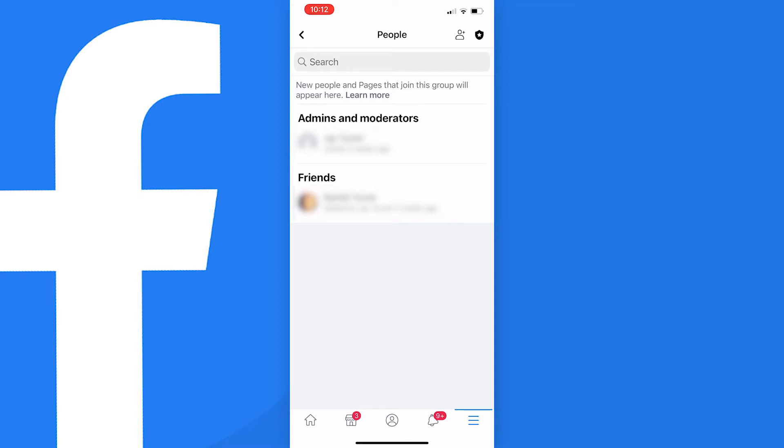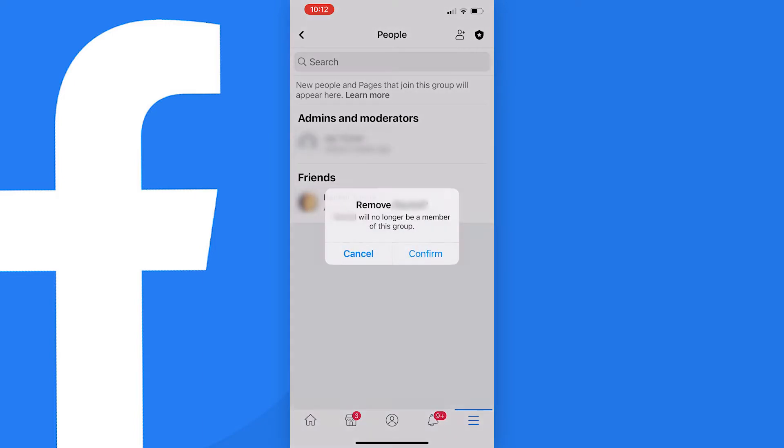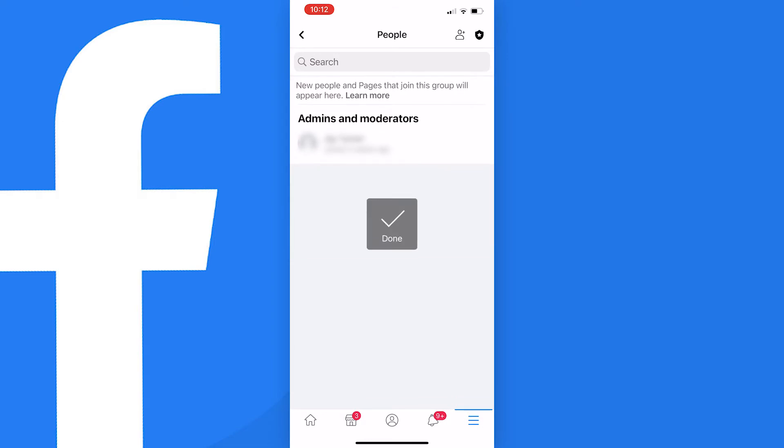Now you need to tap on each member of the group and then tap on remove from group. You need to do this with each member of the group until you are the only person left in your group.